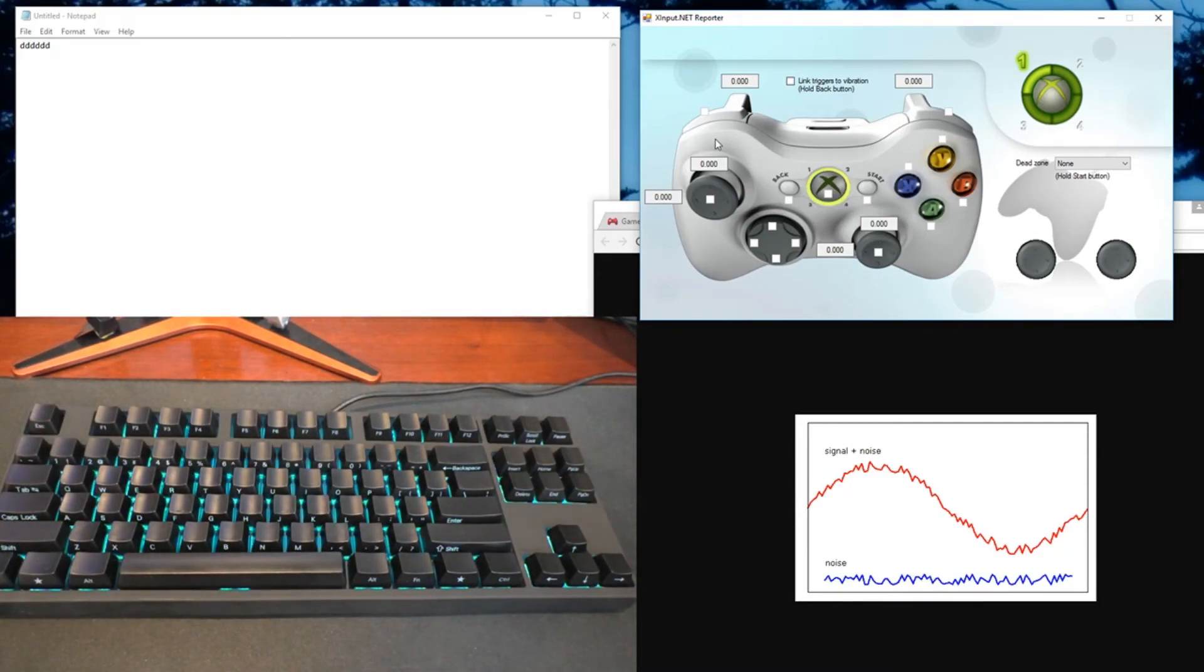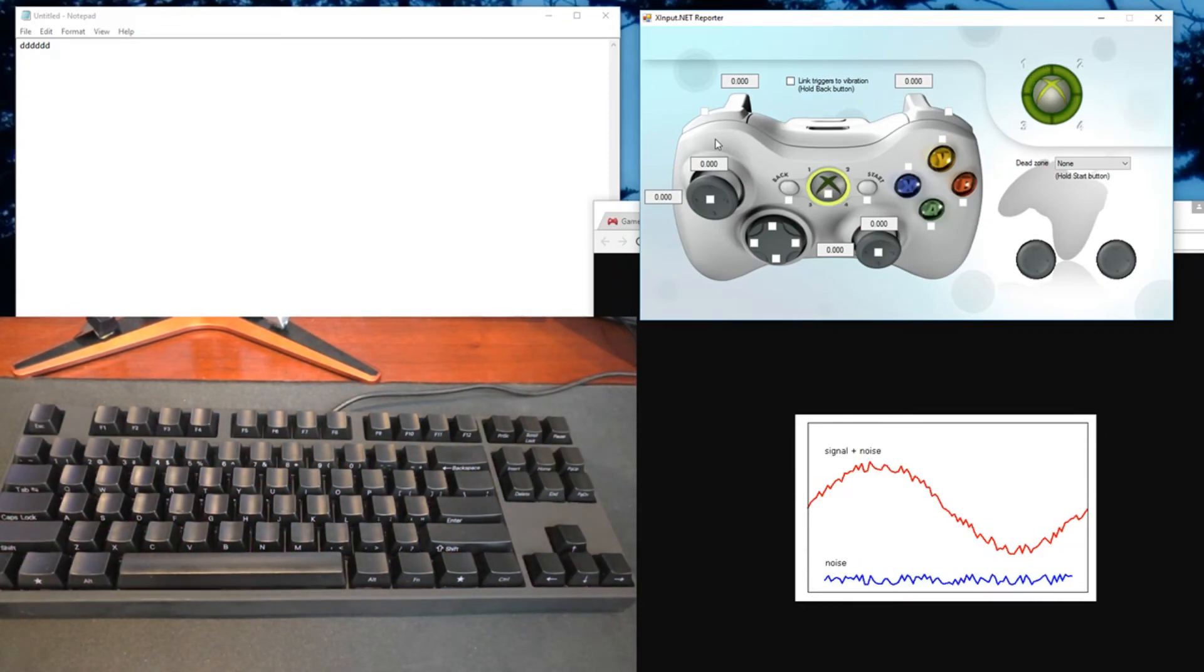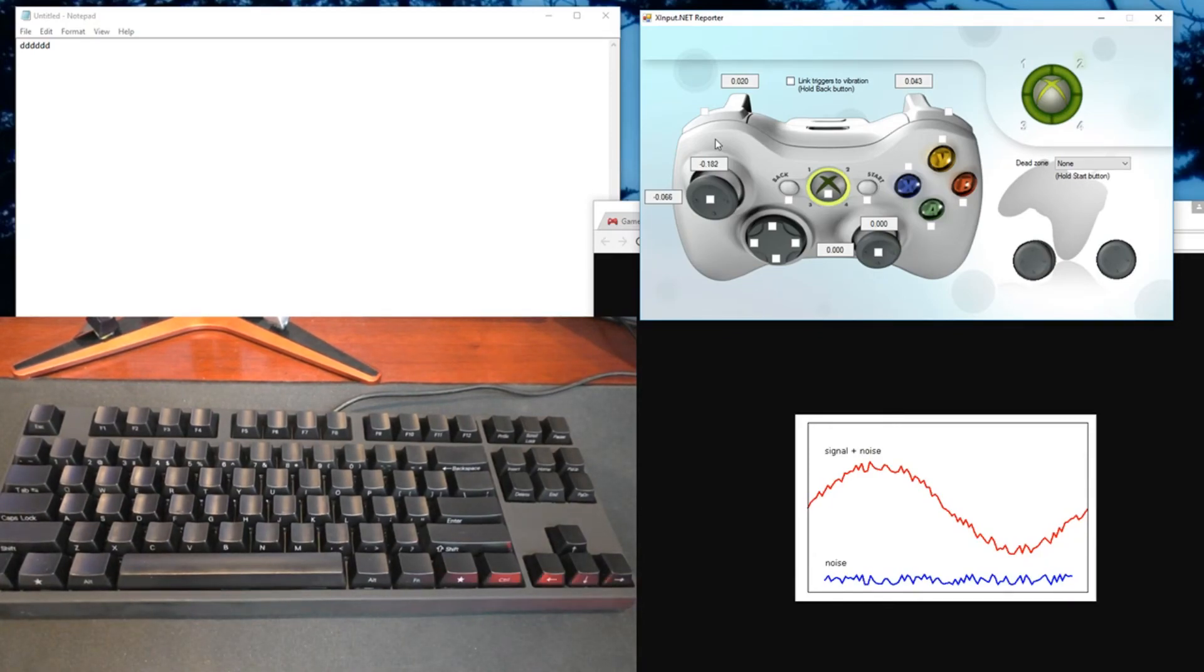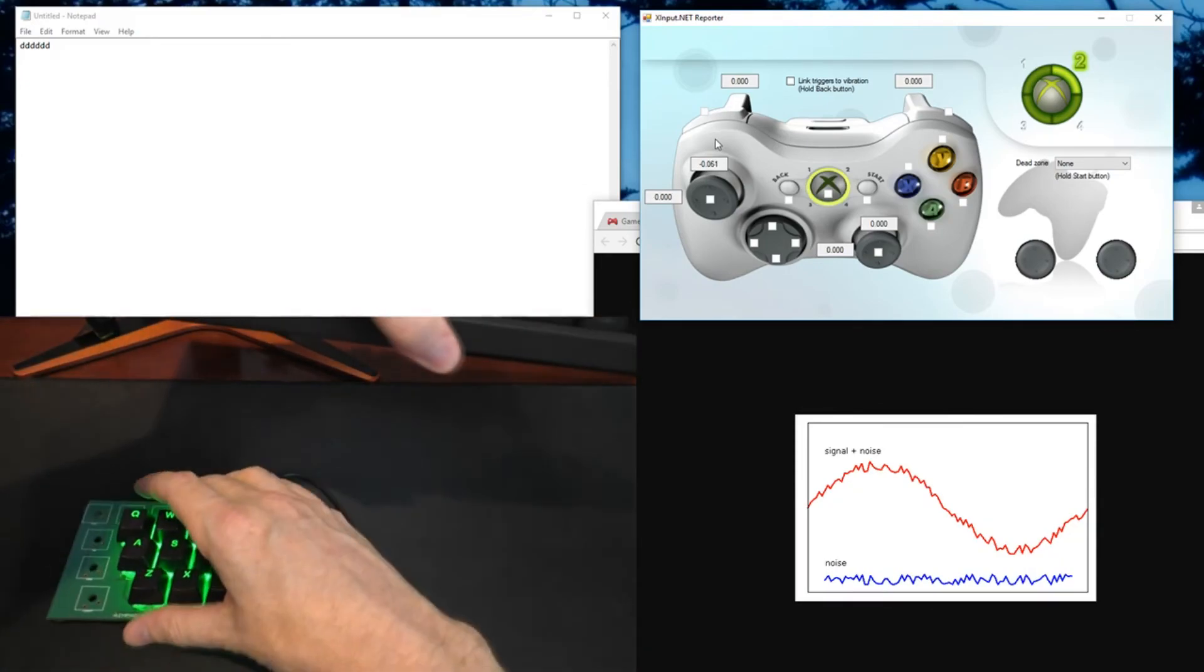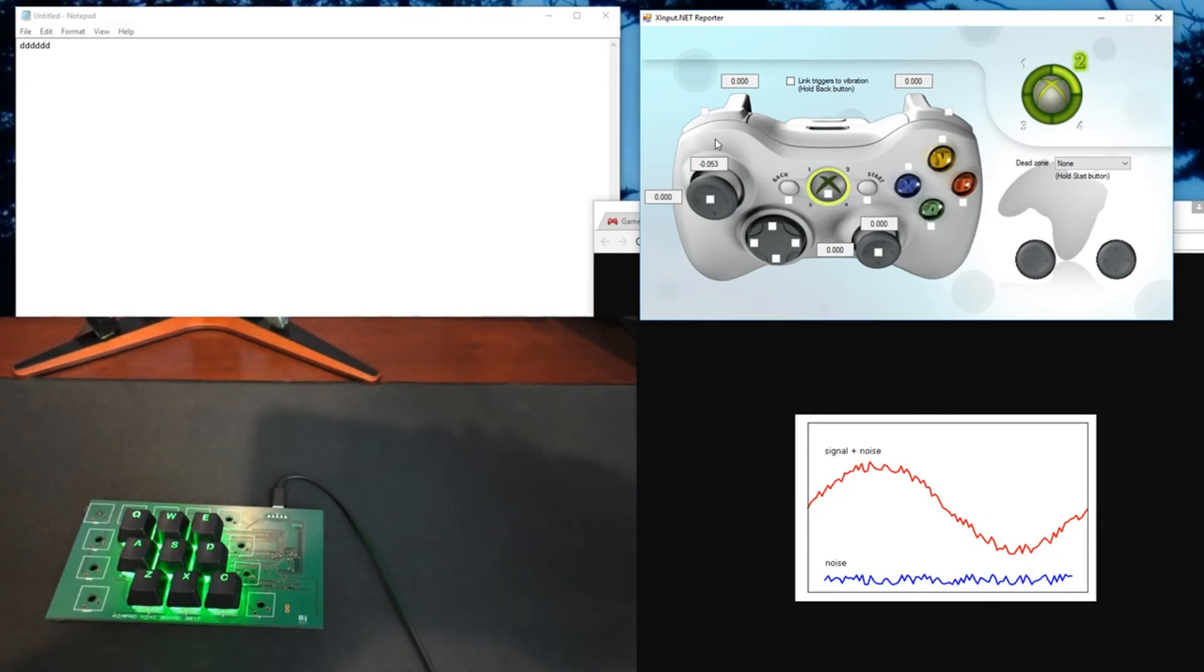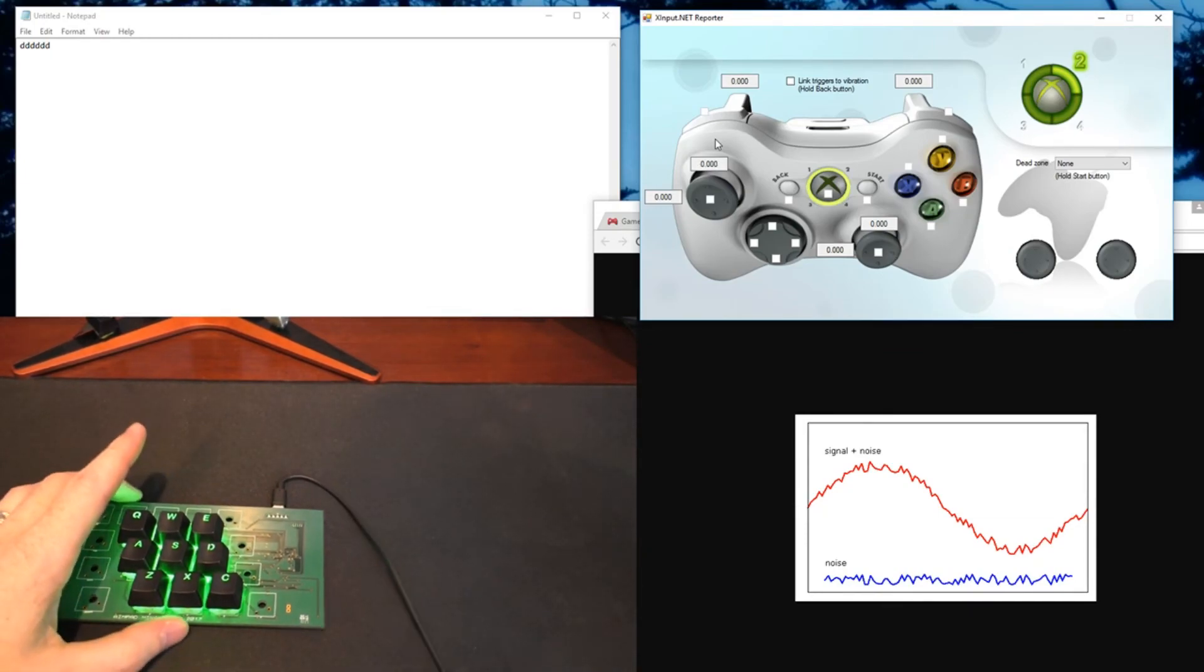So to help demonstrate how we solve that problem I'm going to actually unplug this keyboard and plug in something else. I'll get this out of the way and this is a sample that we produced specifically to solve all these problems.